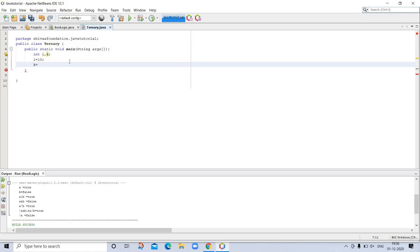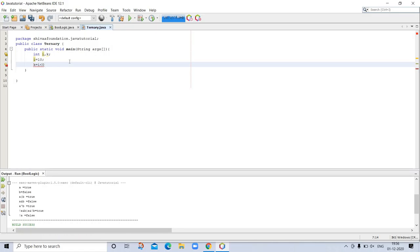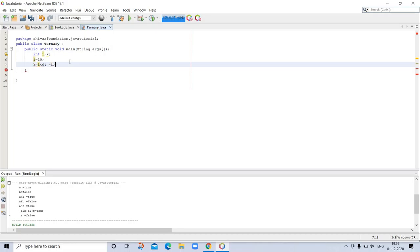k is equals to i less than 0, i less than 0, and then here we are putting question mark and minus i. To get absolute value of i, so it's a ternary.